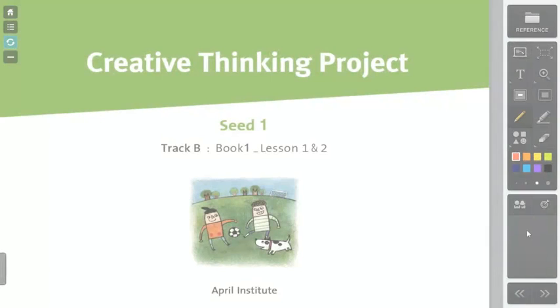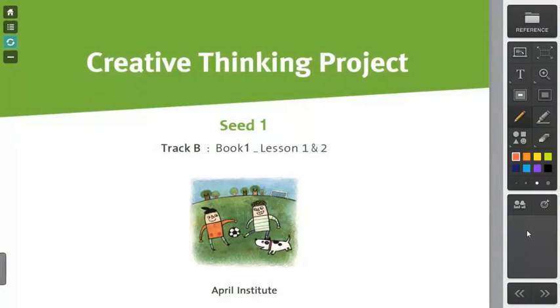So moving on to Class 2 of SEED Creative Thinking Projects for Odd Weeks. Now just a reminder, same as Class 1, you have 20 minutes on this day to complete Creative Thinking Project.